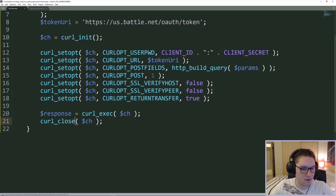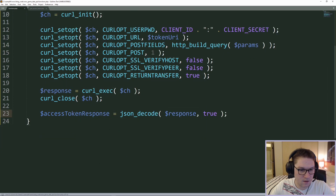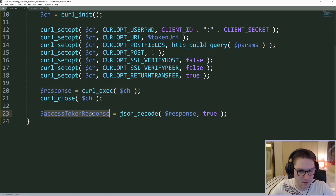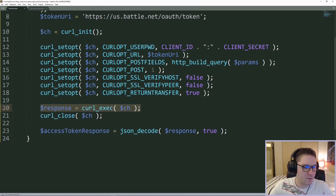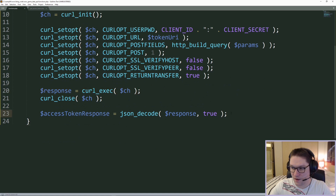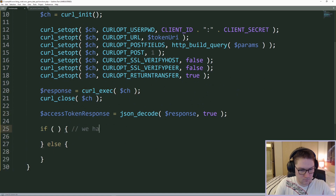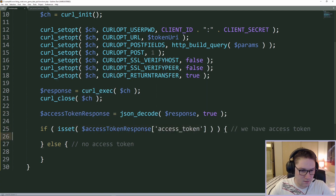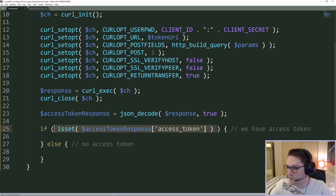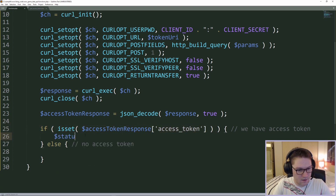We've gotten back our curl response, executed the request, and closed it. I'm going to put the response into an 'access_token_response' variable, JSON decode it with the second parameter set to true so we get back a PHP array. Now that we have our response, we need to check it to make sure we actually got an access token back. If the access token key is set, then we know we have an access token in our response, and in that case we're going to create a status of 'OK'.